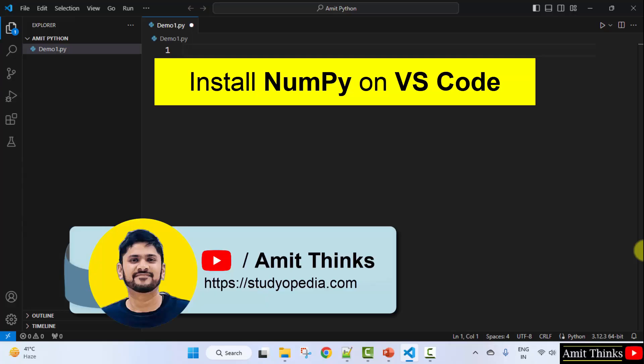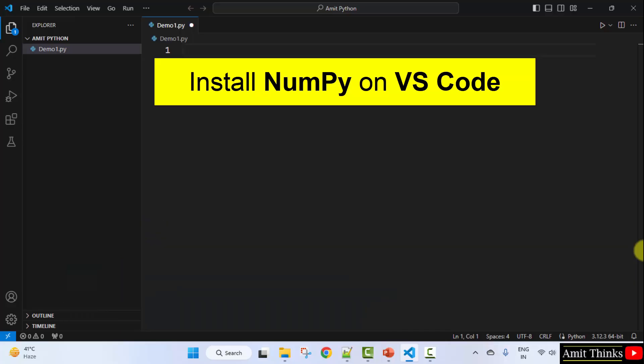Hello guys, welcome to Amit Thinks. In this video, we will learn how to install the NumPy library on VS Code.